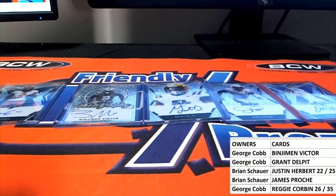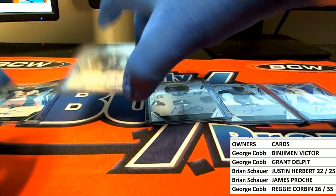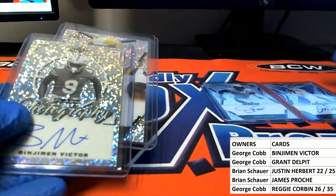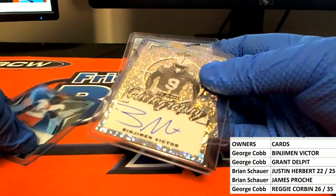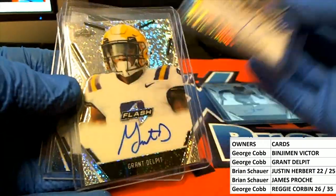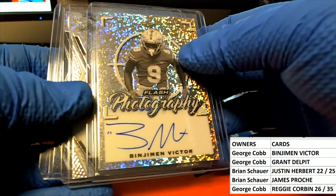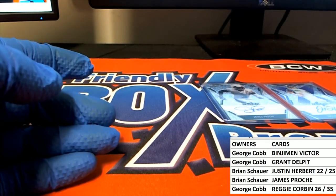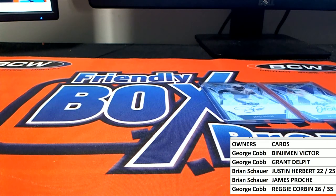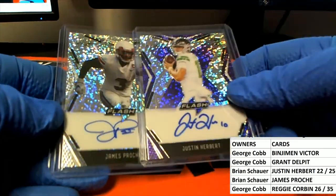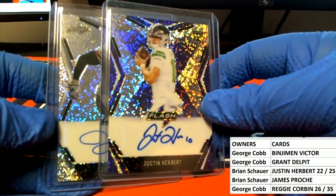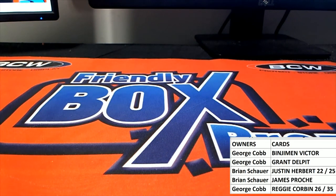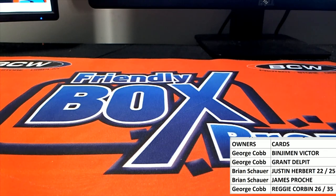Alright, so George C, you got the Victor, the Delpit, and the Reggie Corbin right there. And then Brian S, you got Herbert and Proche right there. Very nice, Brian S. Very nice guys. That's Leaf Random Hit Break, Flash Football 304. Let's do some more guys, thanks for joining.